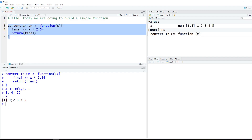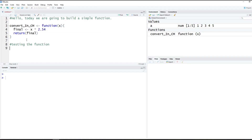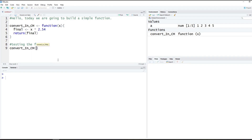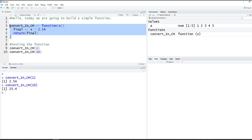We want to test this function. For best practices, let's write a comment 'testing the function'. We'll call convertInchesToCentimeters(1) — if we put in 1, we should get back 2.54. We copy and paste it below and get 2.54. Let's test another: convertInchesToCentimeters(10) — 10 times 2.54 should give us 25.4. We get 25.4. So we know this works.